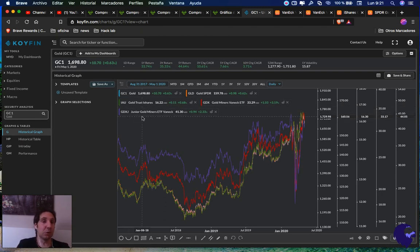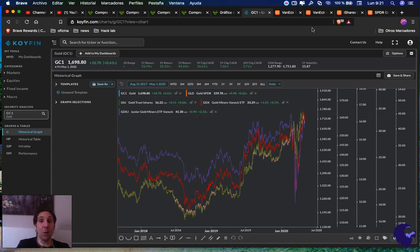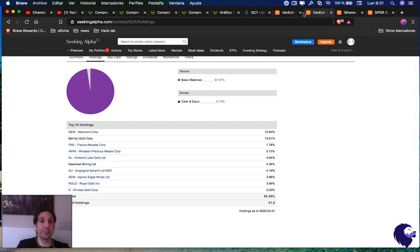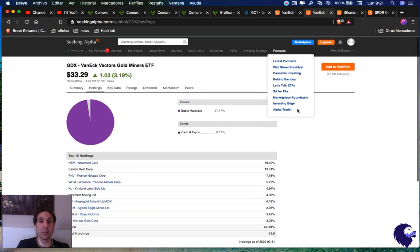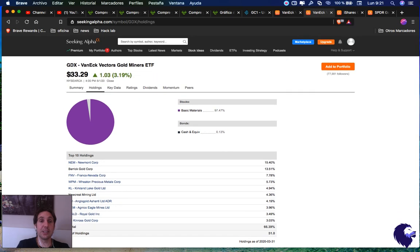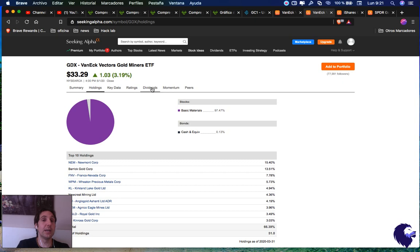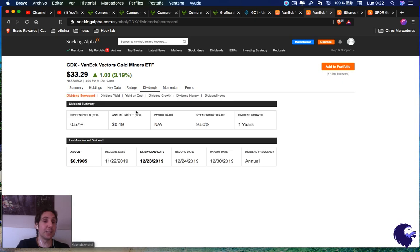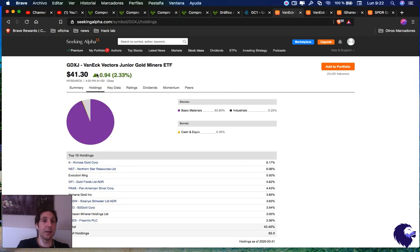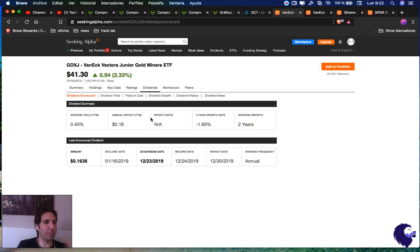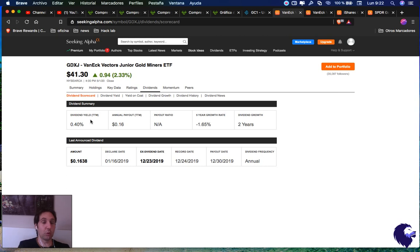Here you have really all the data. I don't need to explain too much. The only thing I want to tell you - GDX and GDXJ both have dividends. GDX pays you 0.57% per year, one time a year. So if you're interested to hold it for the long term and get some dividend from it, you have it here.